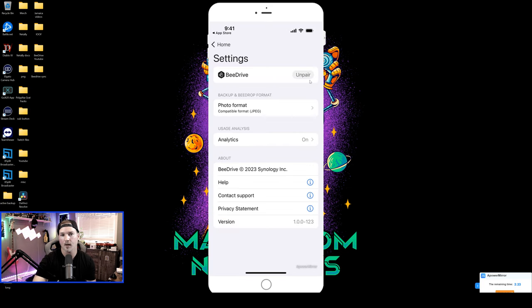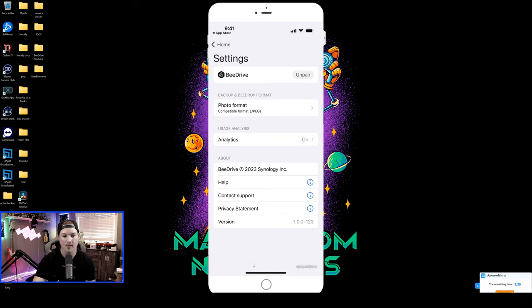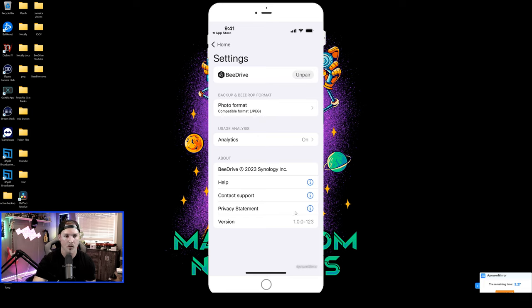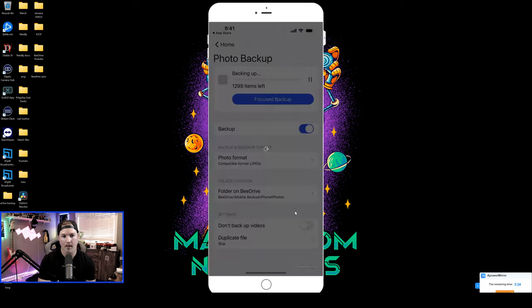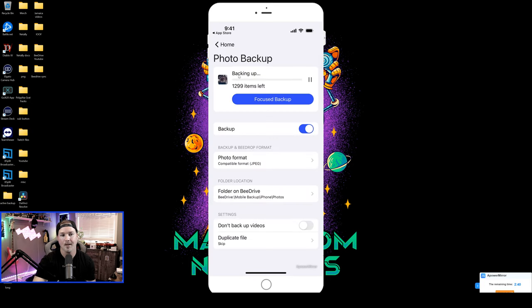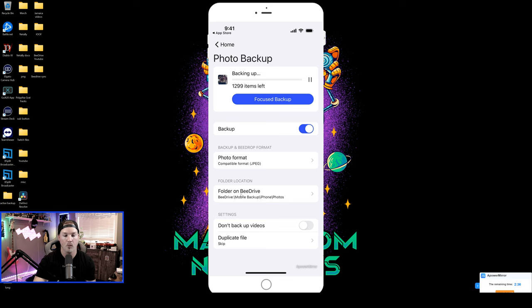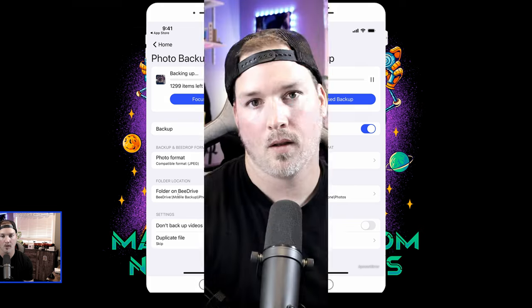Now, if we click on our settings, we have an unpair from the B drive. We have our photo format, analytics, and then some other customer support info. If we click on the photo backup, we'd see the current picture that it's backing up. We could do focus backup, the format again, and we could see the folder in the B drive that those photos are going to.